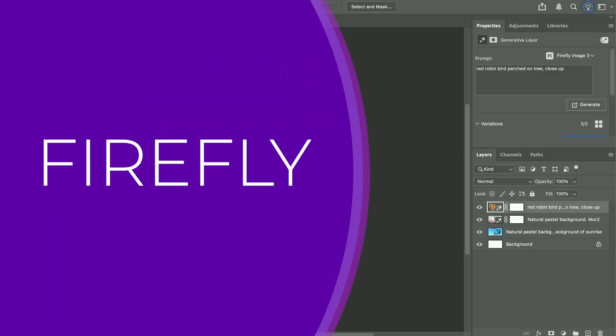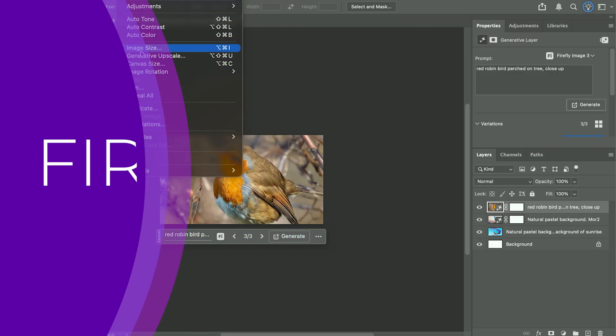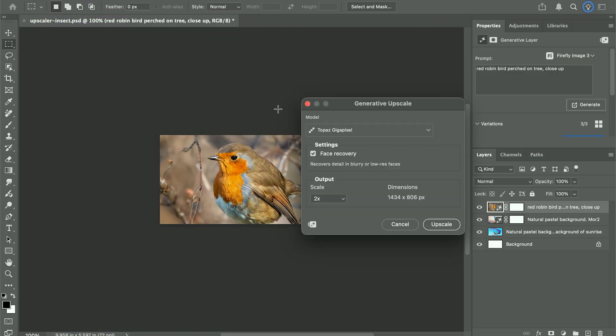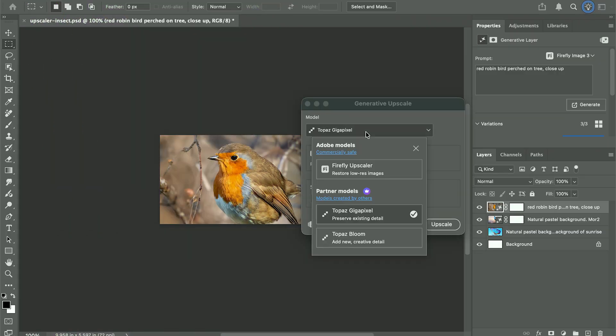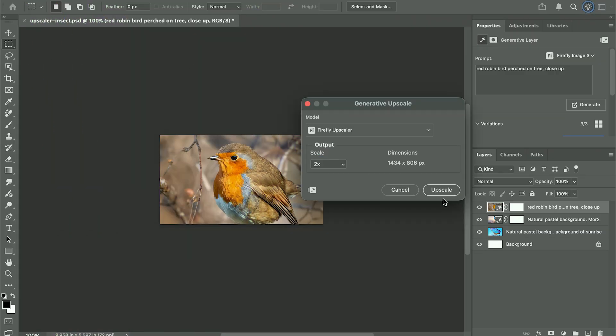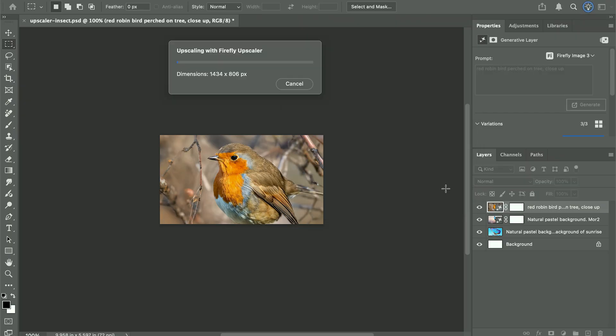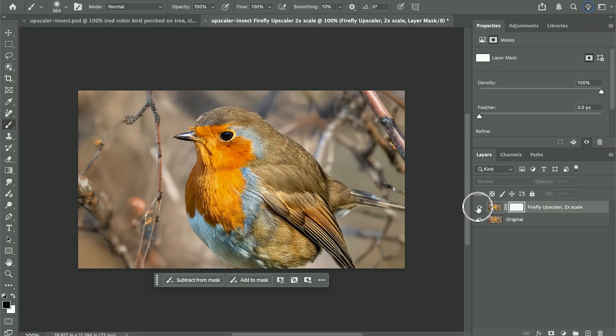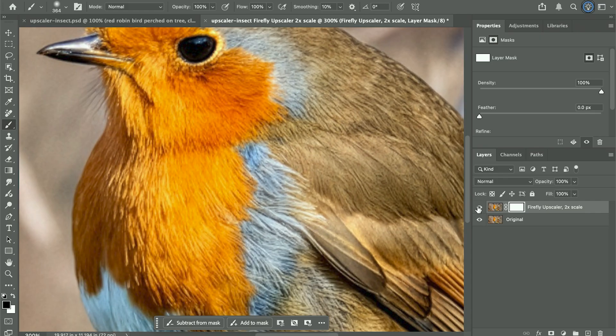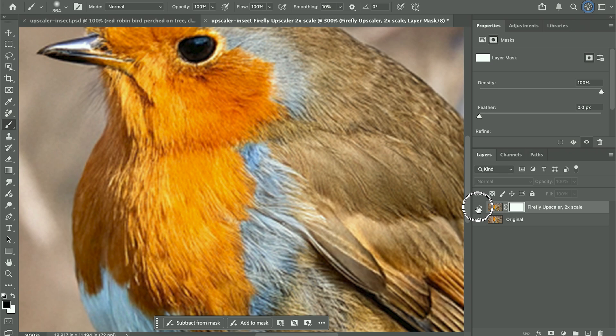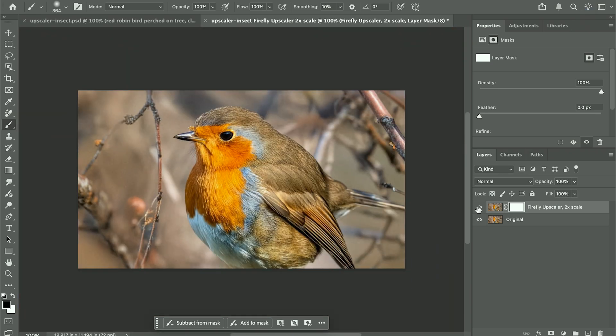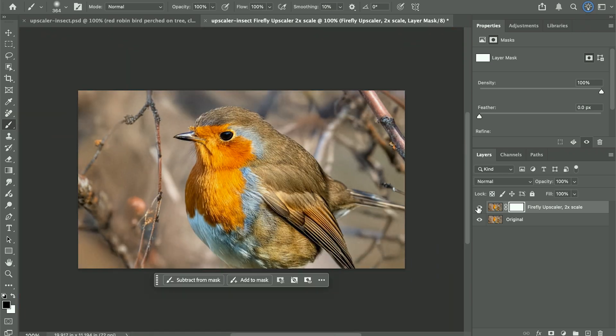First up, Firefly Upscale. It's built into Photoshop 2026 under Image, Generative, Upscale, and likely won't cost you any credits. The bird photo gets larger cleanly, feathers stay soft, edges hold, but detail recovery is limited, and textures aren't as good as the partner models. It's great for quick, integrated results, but not the most detailed.